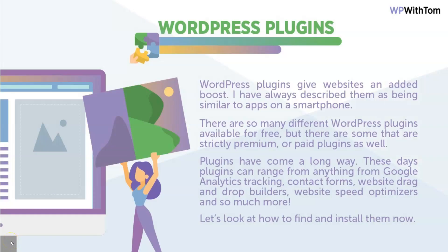WordPress plugins. So WordPress plugins give our website an added boost. I've always described them as being similar to apps on a smartphone, as I've already done a couple times throughout this series here.